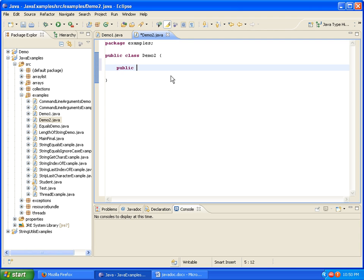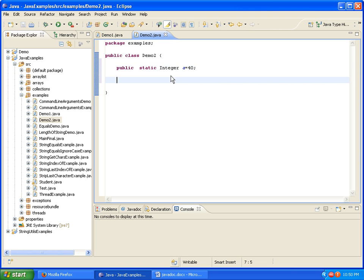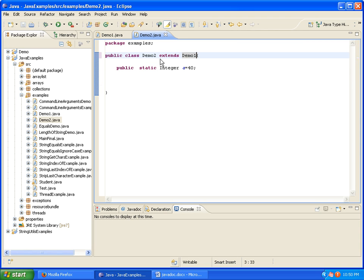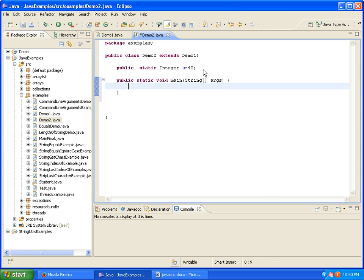In Demo2 I declare public integer b and public static integer a equals 40. I am extending Demo1 class, and I am writing a main method. In the main method I am printing the variable a.